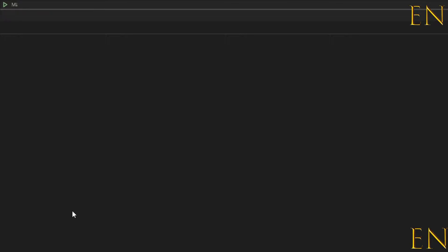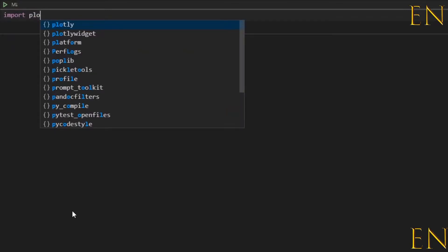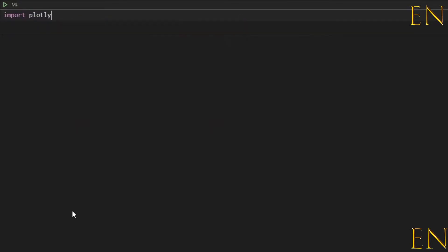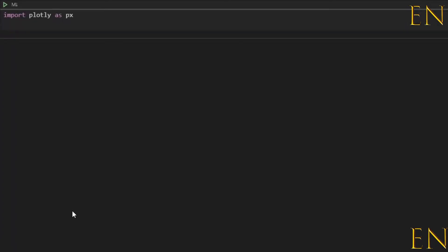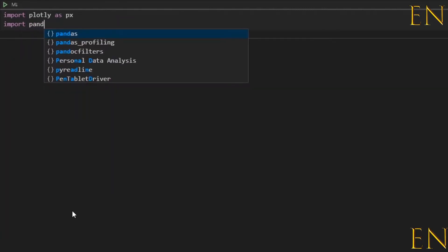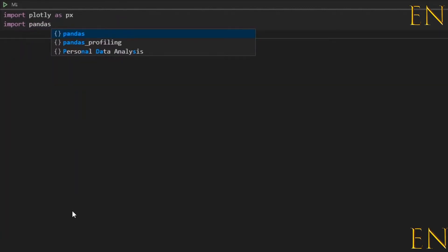So once you have Plotly installed, first thing is first: you import Plotly. I'm going to call it px, and then the next thing is to import Pandas.